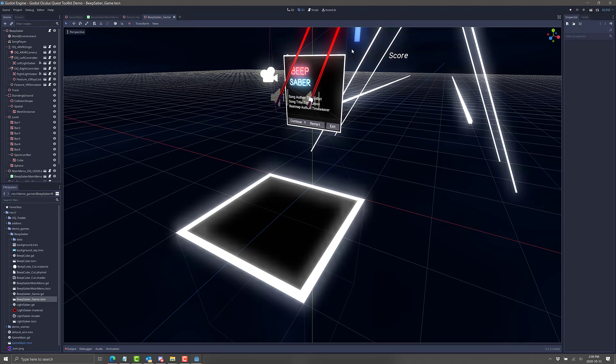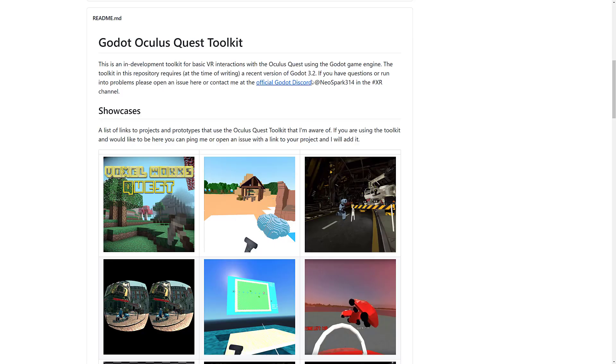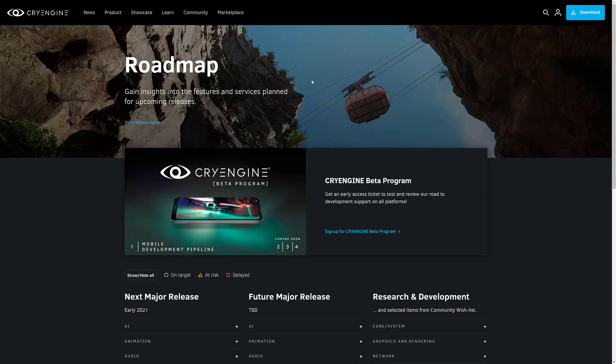That's what we saw in action with a Beat Saber kind of clone. It's got climbing type games, different projects you can work with. You can get going right out of the box with an emulator for running it on your desktop. If you want to go the open source route, Godot is definitely an option.